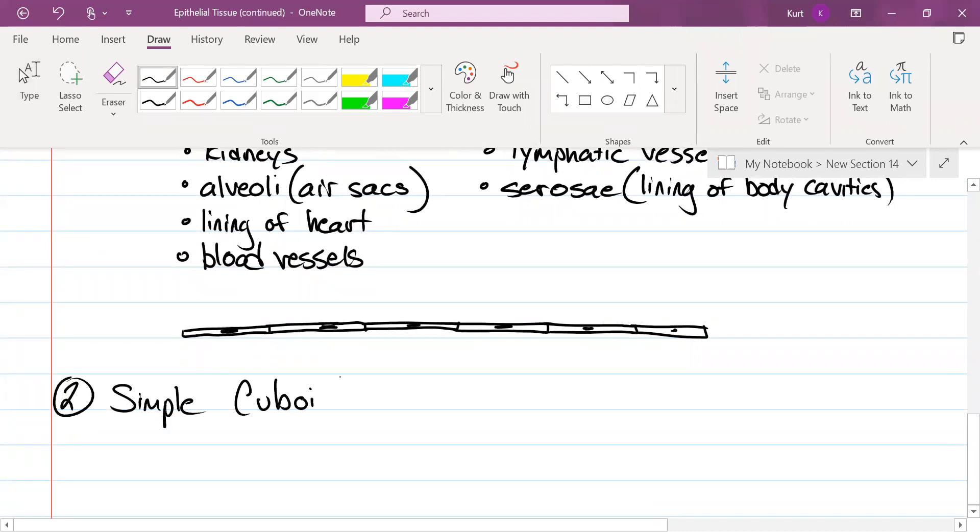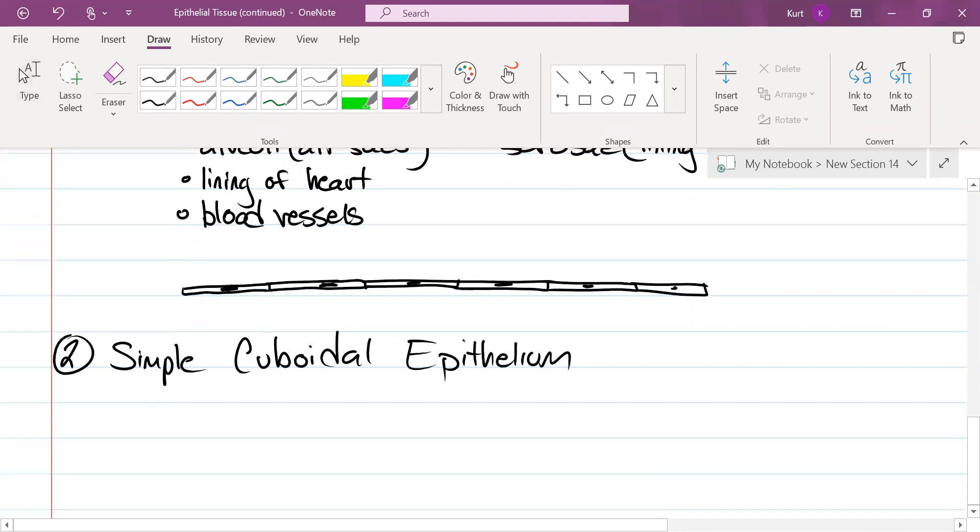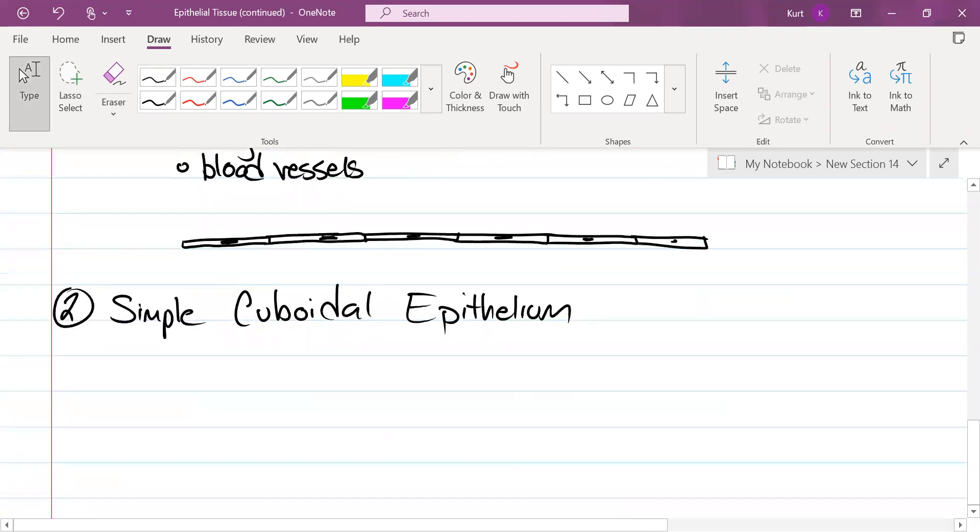Simple cuboidal epithelium. And the first name tells you how many layers, the second name tells you what the type of cell.